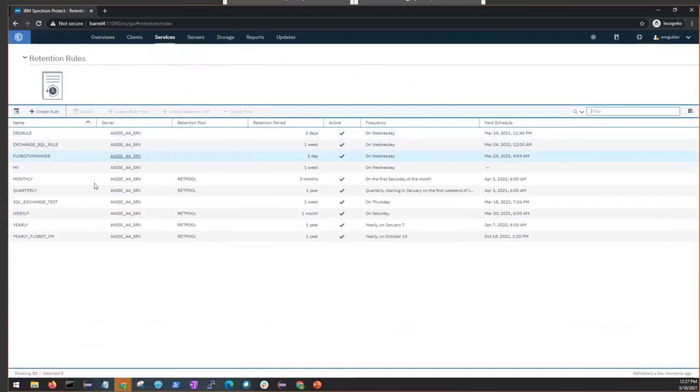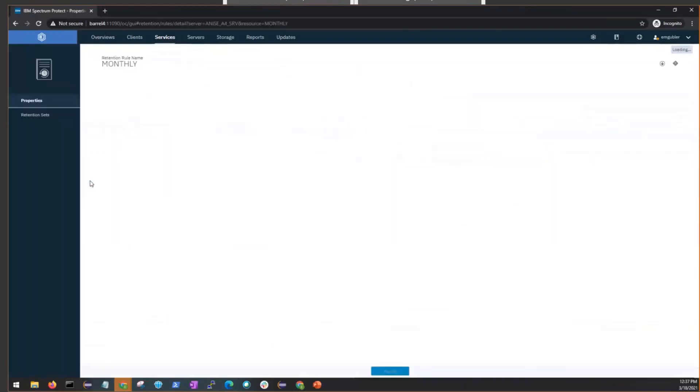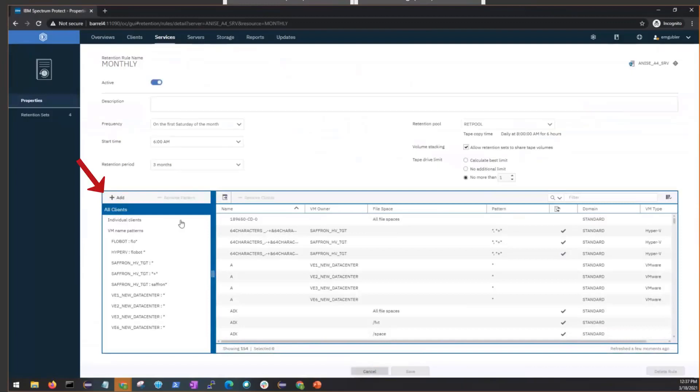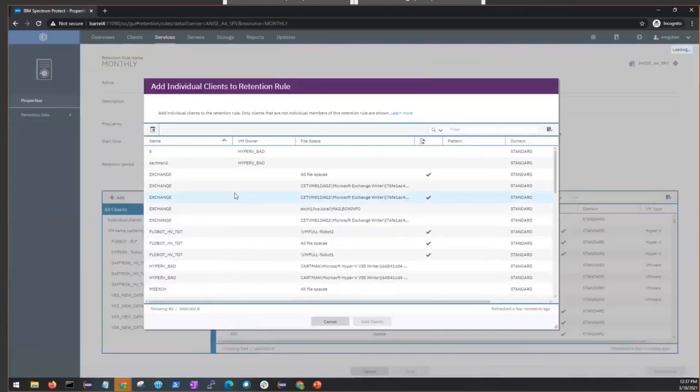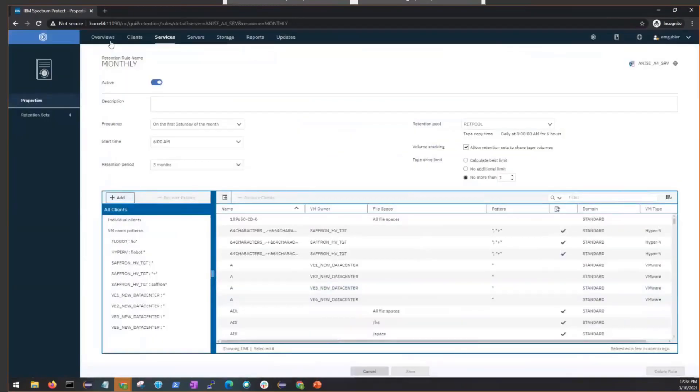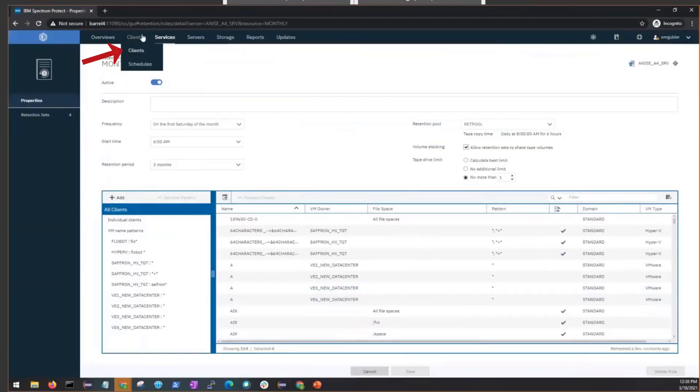If we double-click this existing rule called Monthly, we can then go in and modify the clients. So if we click on Modify and then click Add, we can either choose an individual client or a node group. And now we can also add Exchange or SQL clients to this existing monthly retention rule.